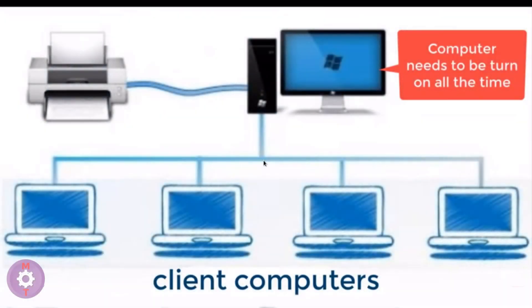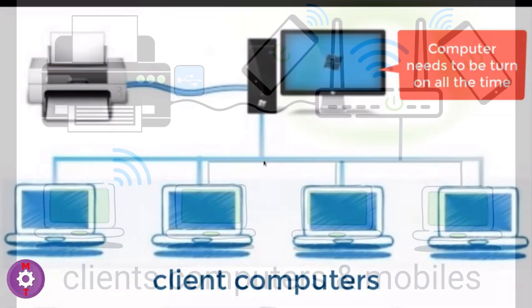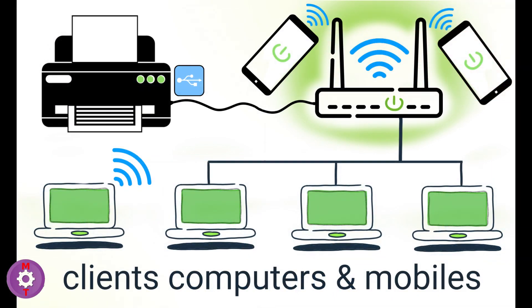Friends, if you have an old USB printer and you want to convert it into a wireless printer, then surely this video is for you.